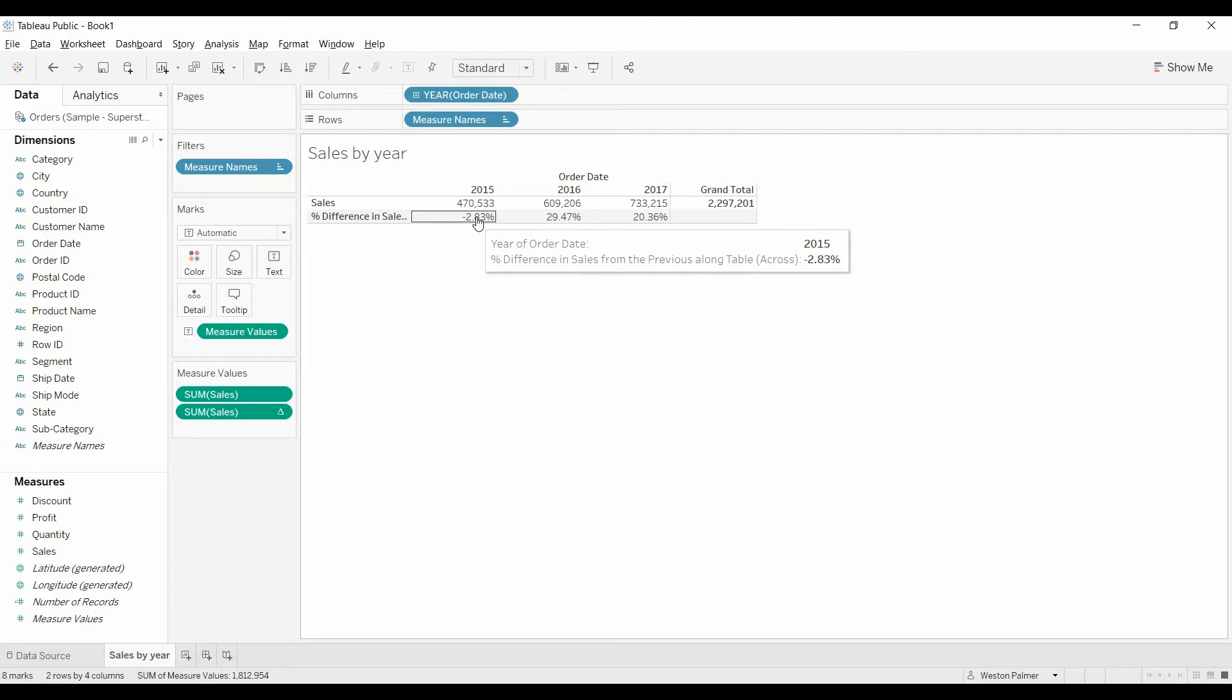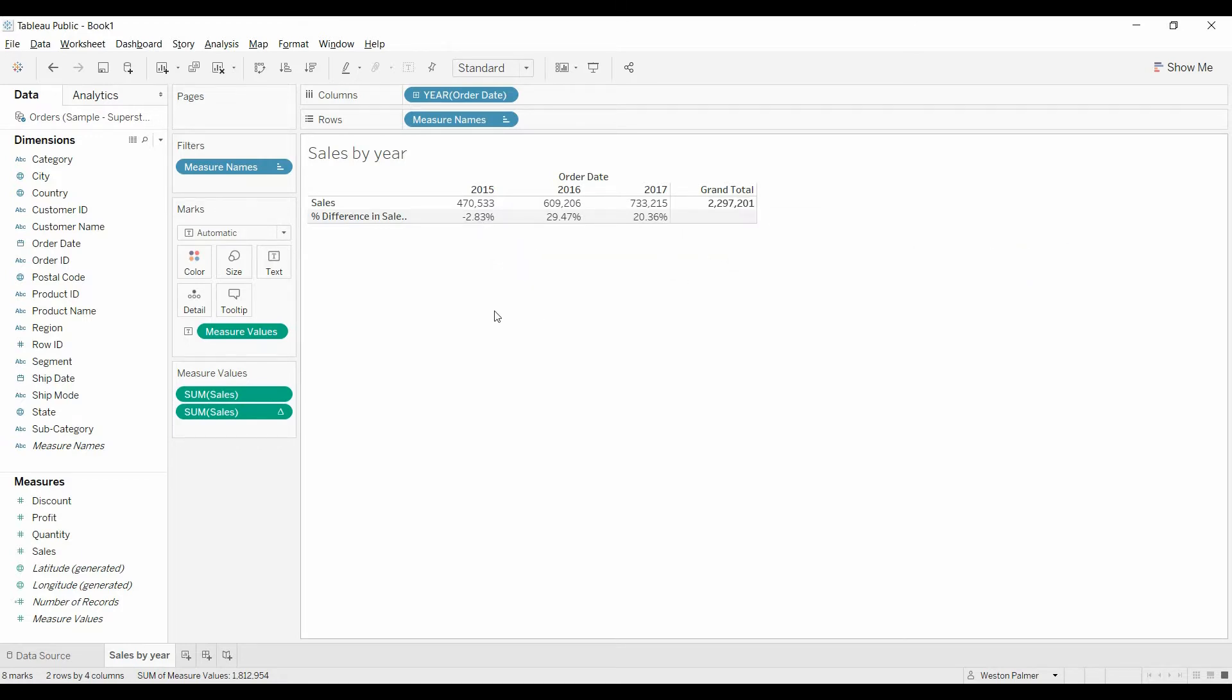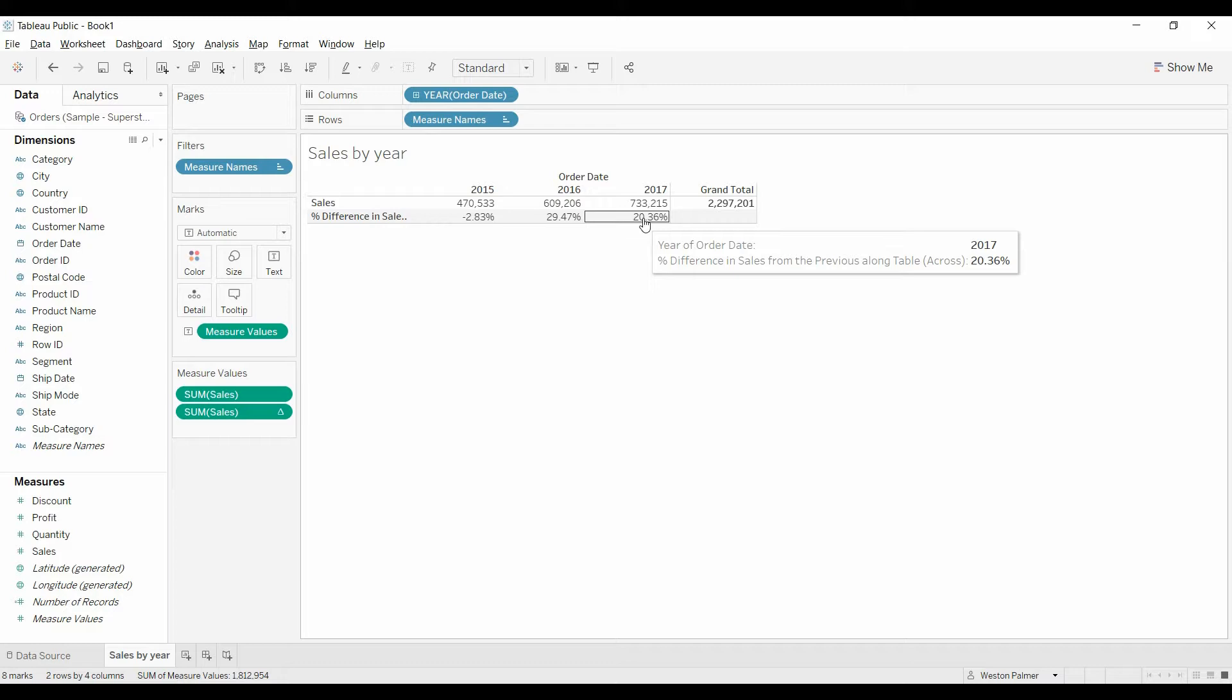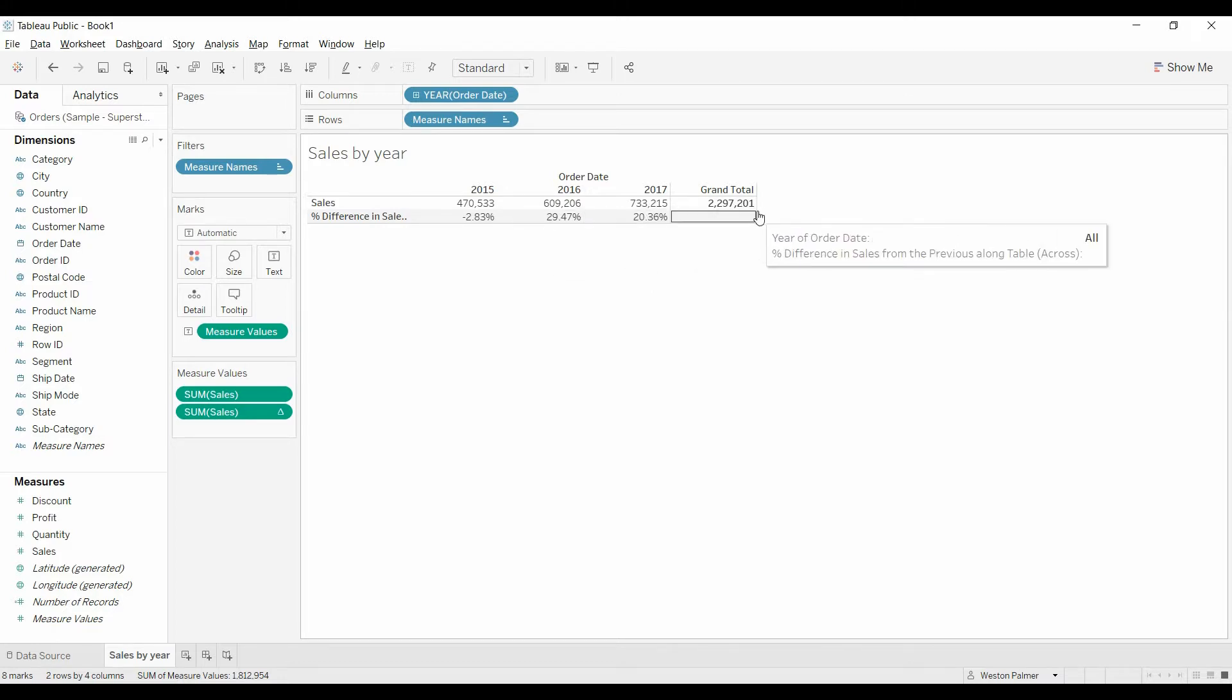You get rid of the gap, and grand total stays the same. You're just hiding the data, so Tableau is able to perform the table calculation, the difference in sales, and it's still included in the grand total.